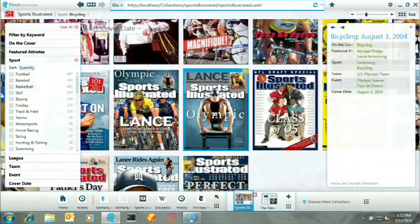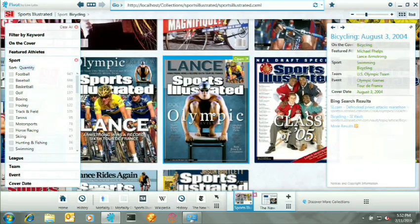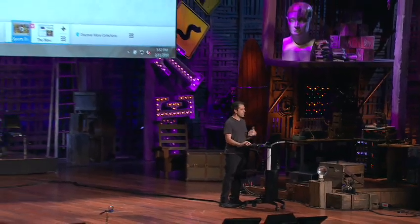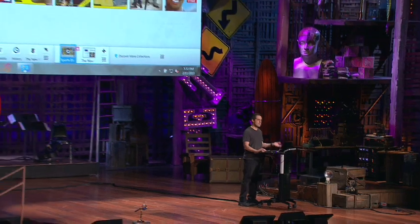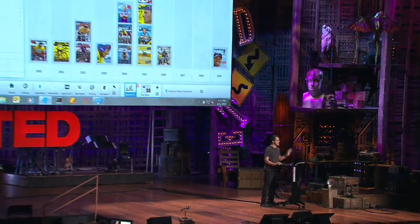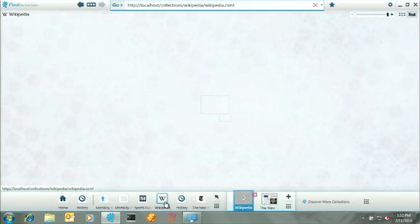And so you get the idea that when you navigate over information this way, going narrow, broader, backing in, backing out, you're not searching. You're not browsing. You're doing something that's actually a little bit different. It's in between. And we think it changes the way information can be used.